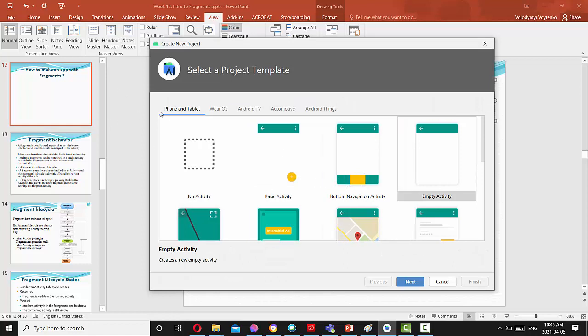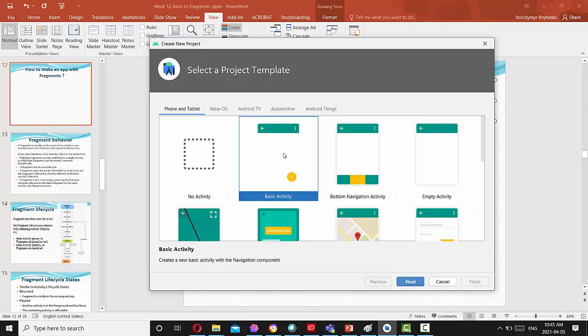In a new project, when you have selection phone and tablet, select basic activity. This option will create a new basic activity with navigation component with fragment.